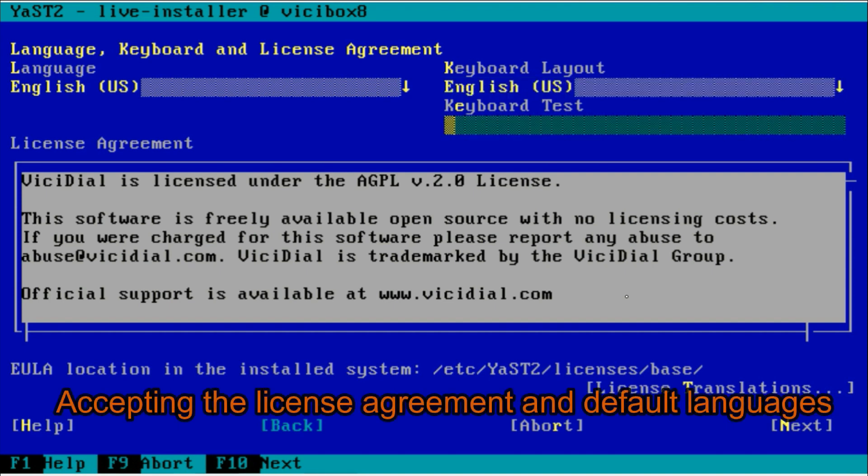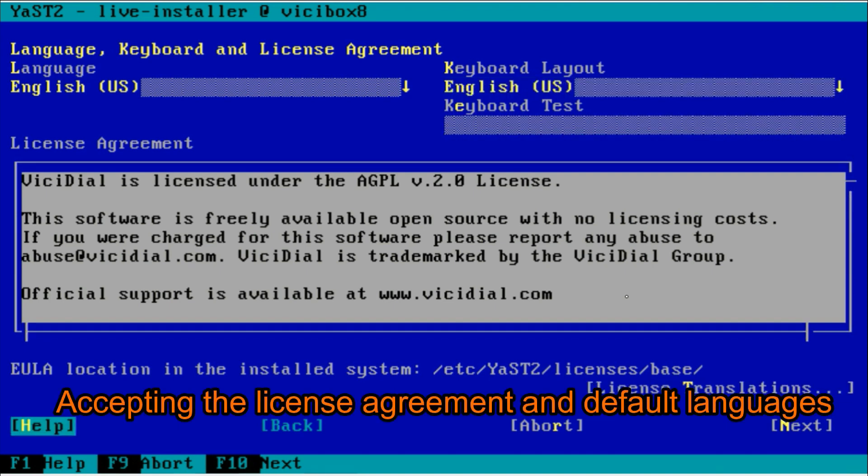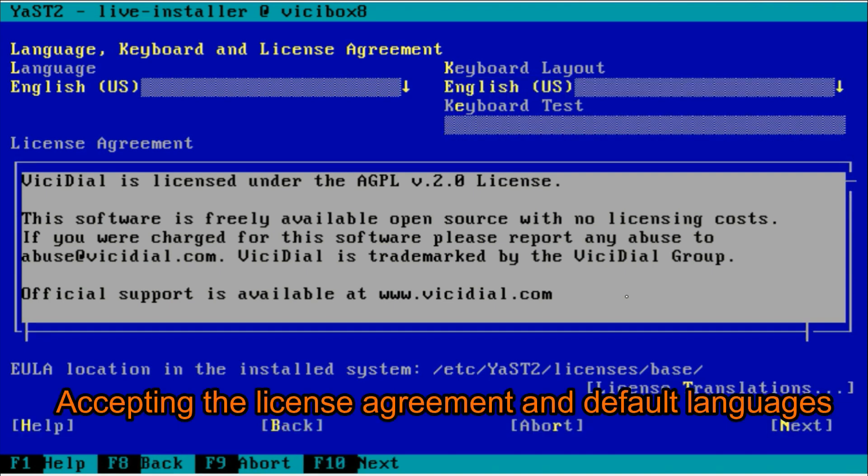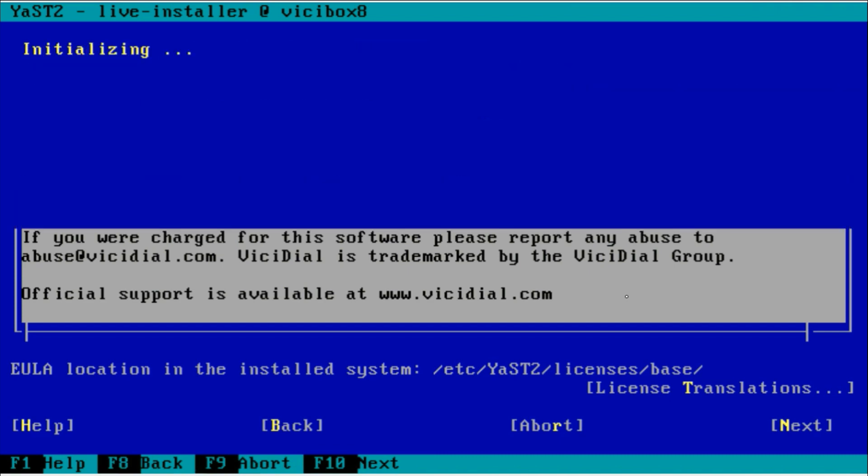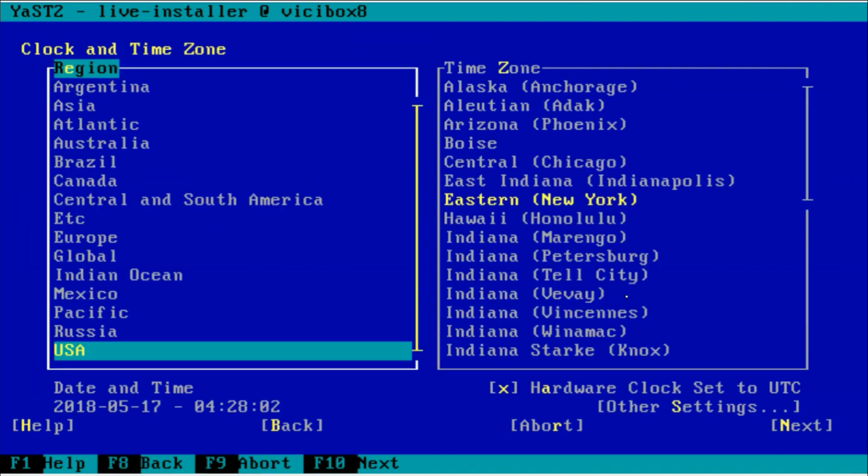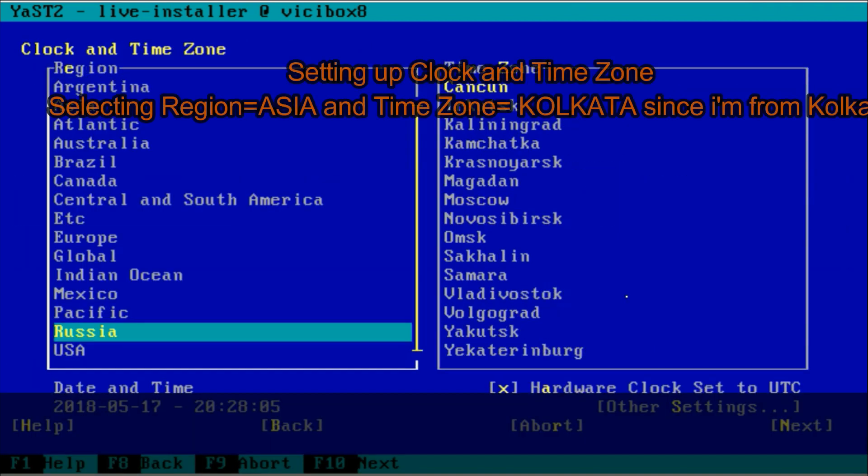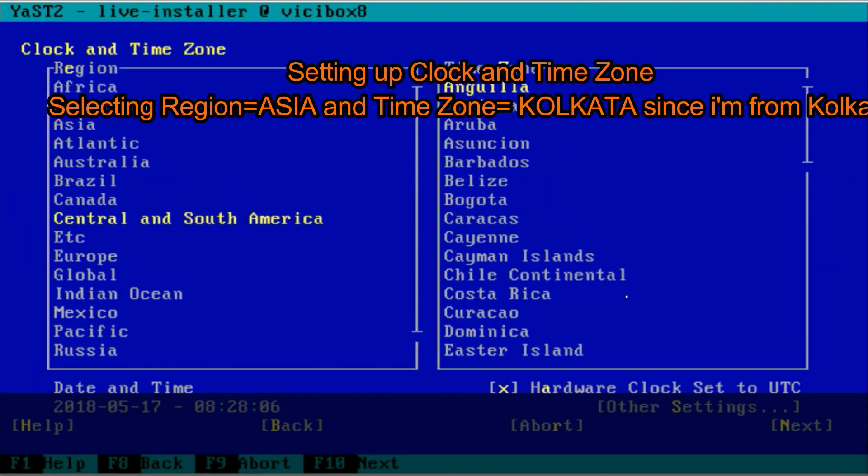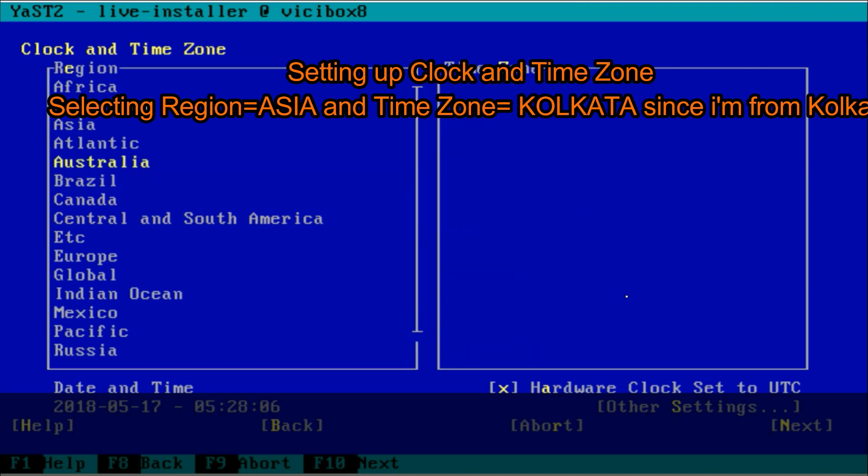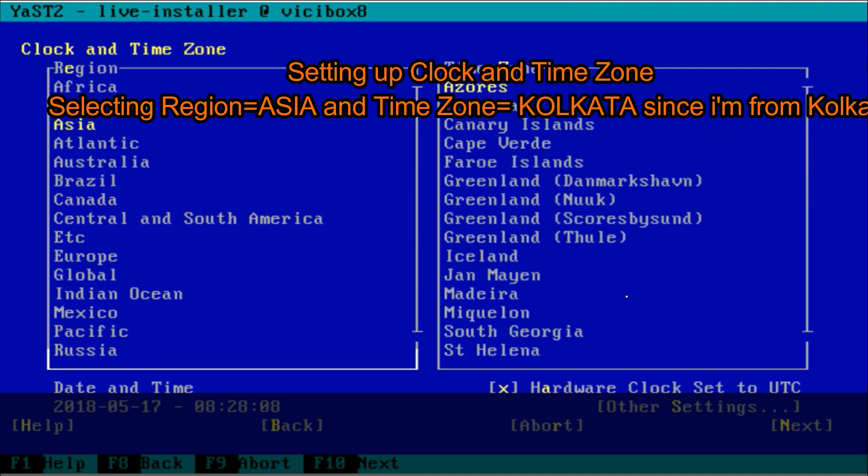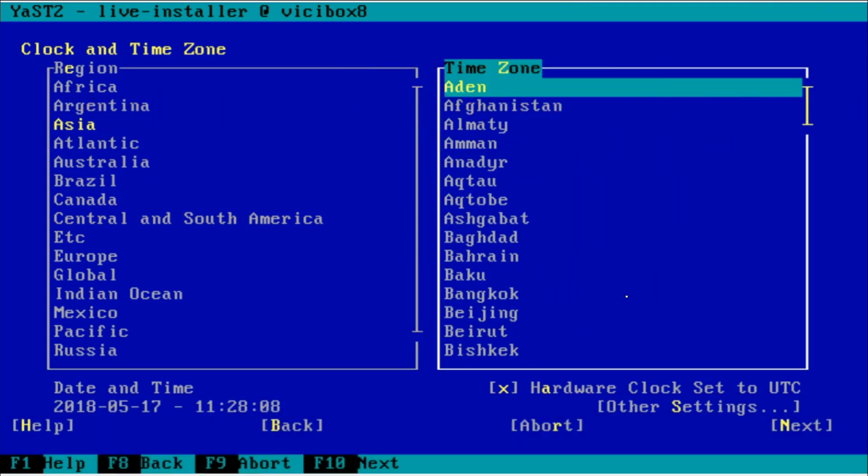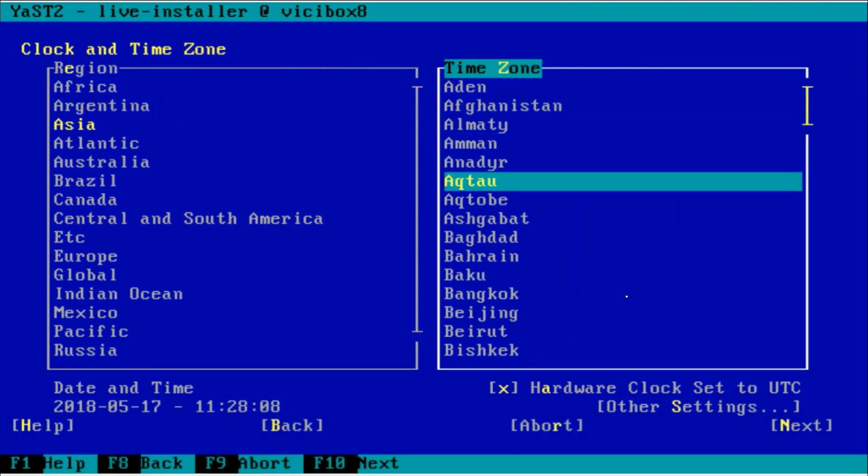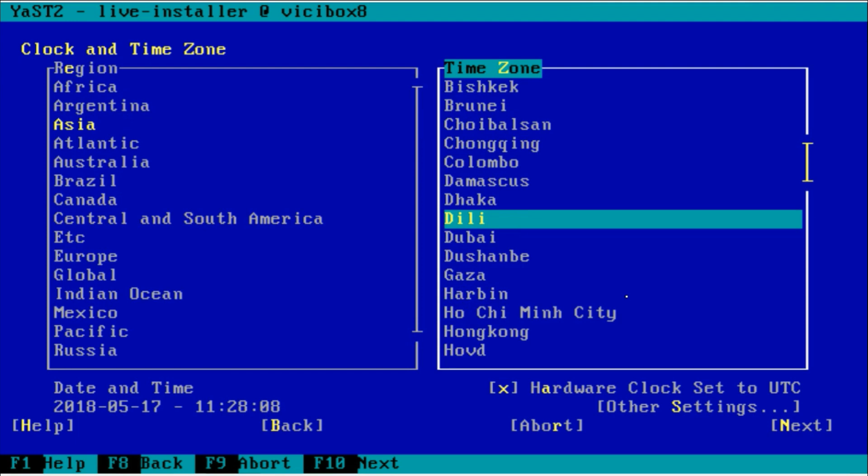The first thing is the layout keyboard layout or language selection procedure. I'm selecting English. Next you have to select the time zone. My time zone is Asia Kolkata.